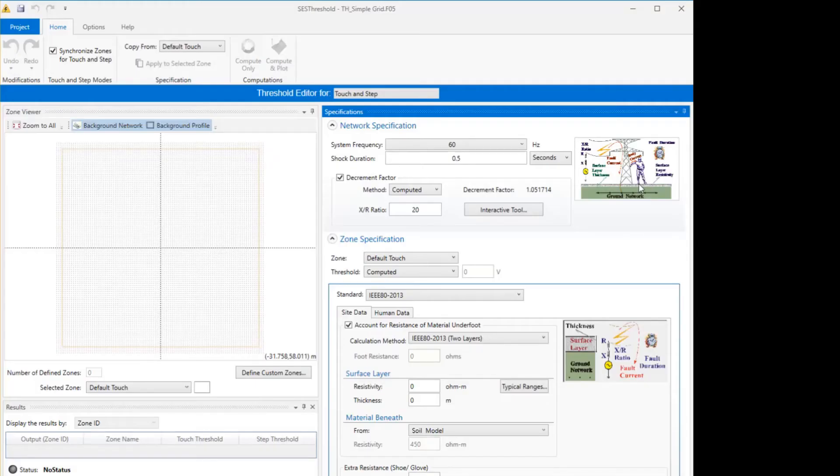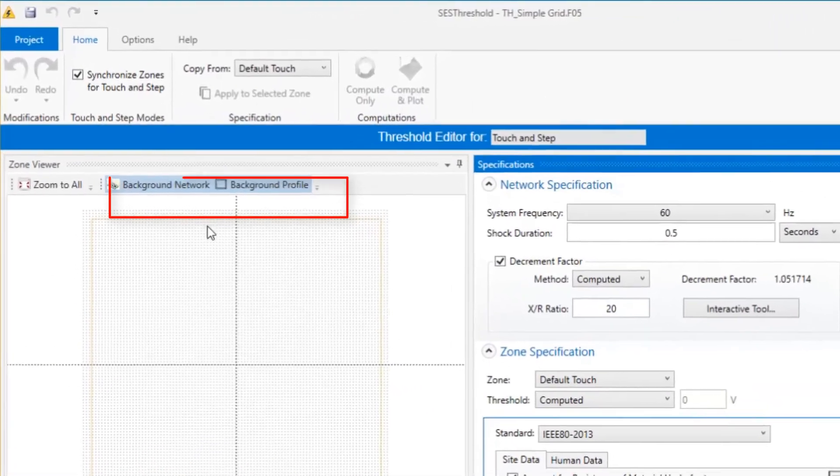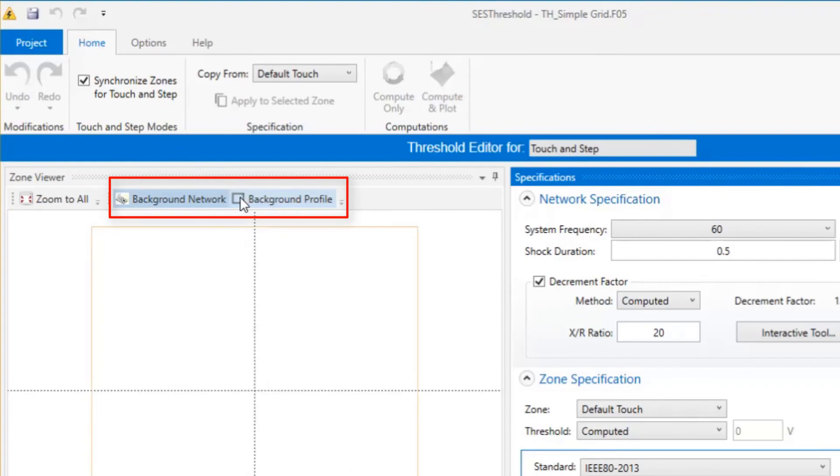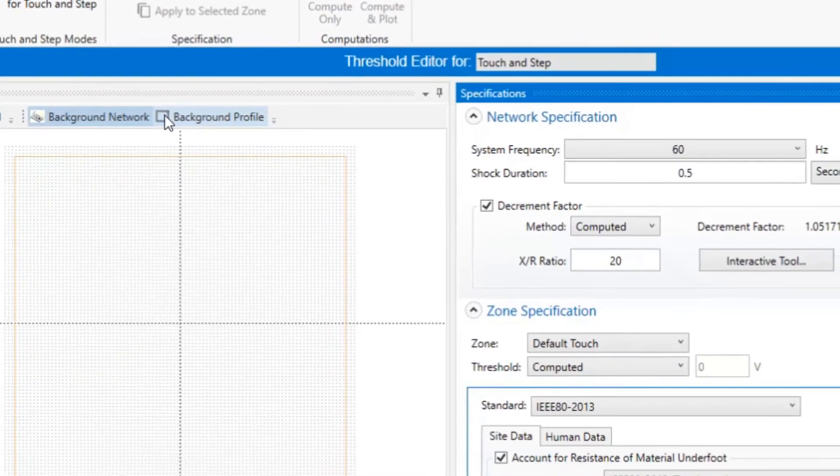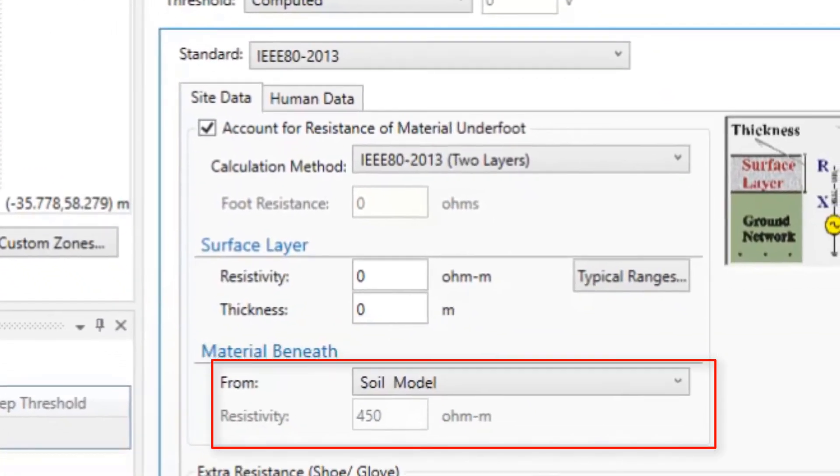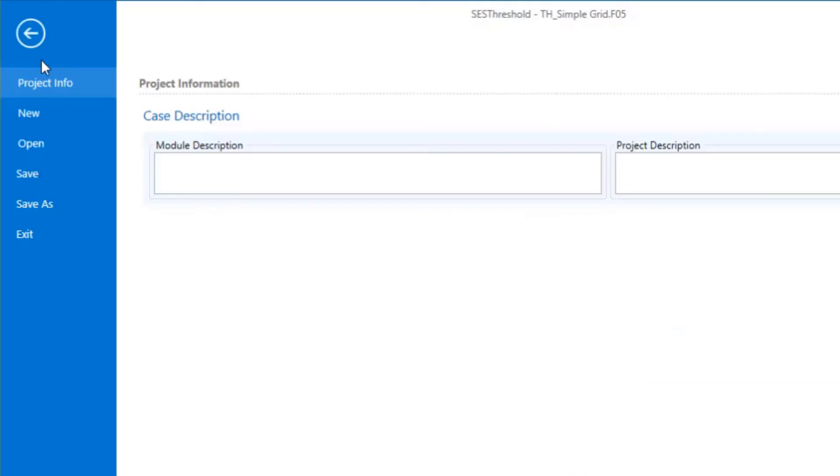SCS Threshold will be able to extract information from these files such as the network profile, parameters for the network's conductors, and soil resistivity data. The name assigned to the job ID in the SCS Threshold project will be the same as the related file in the F21 database.